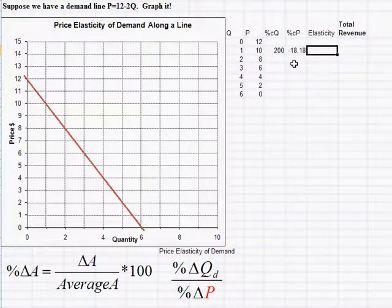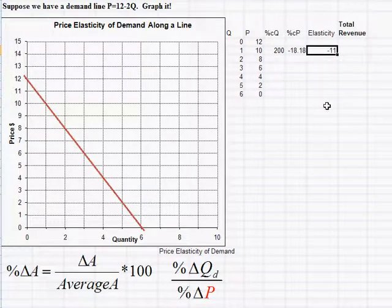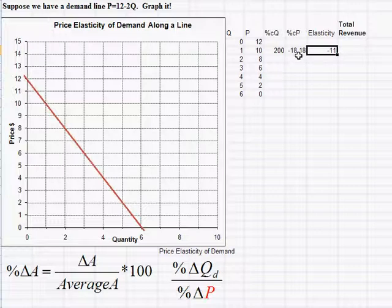Dividing the percent change in quantity by the percent change in price gives the elasticity. In Excel that's J5 divided by K5, giving an elasticity of -11. This is very elastic — for each 1% change in price, we see an 11% change in quantity.